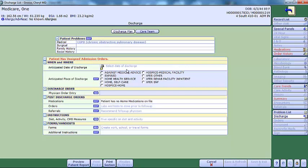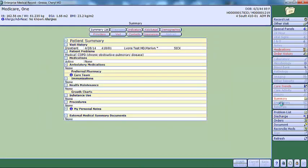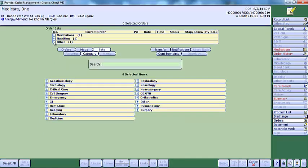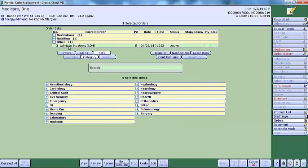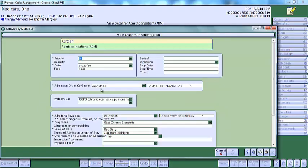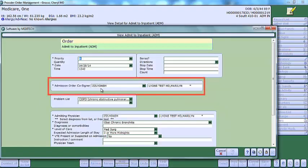Click on Orders. Highlight the admit order and click View. You will see who was entered as the cosigner.